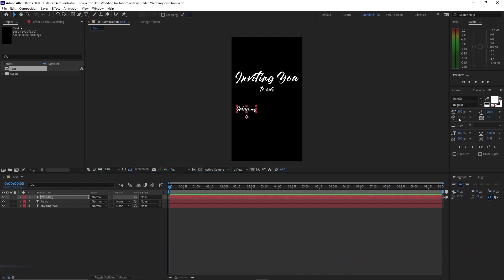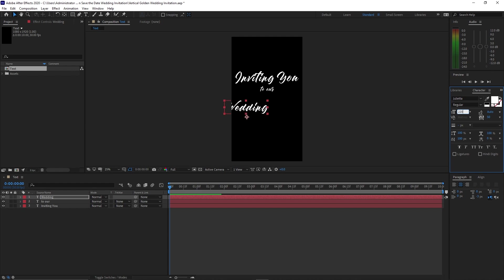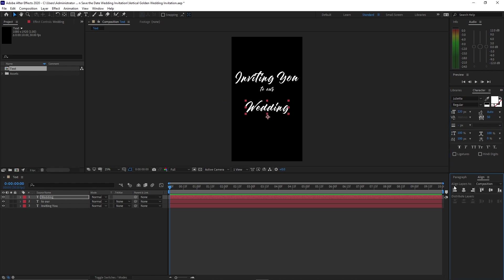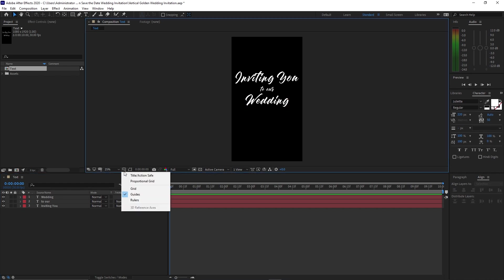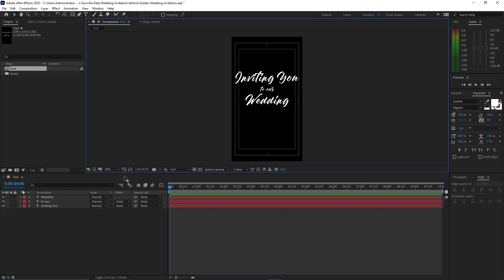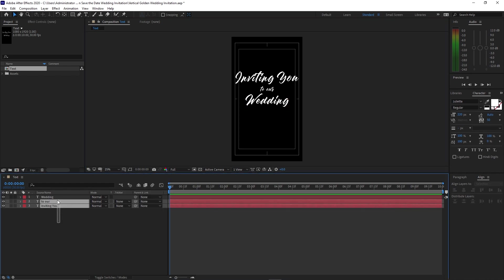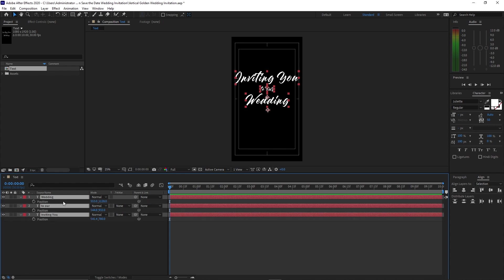Change the font size to 220. Center it horizontally, move it up just a little bit, enable title action safe. Highlight all these layers, press V on your keyboard for position, and drag it down to the center.